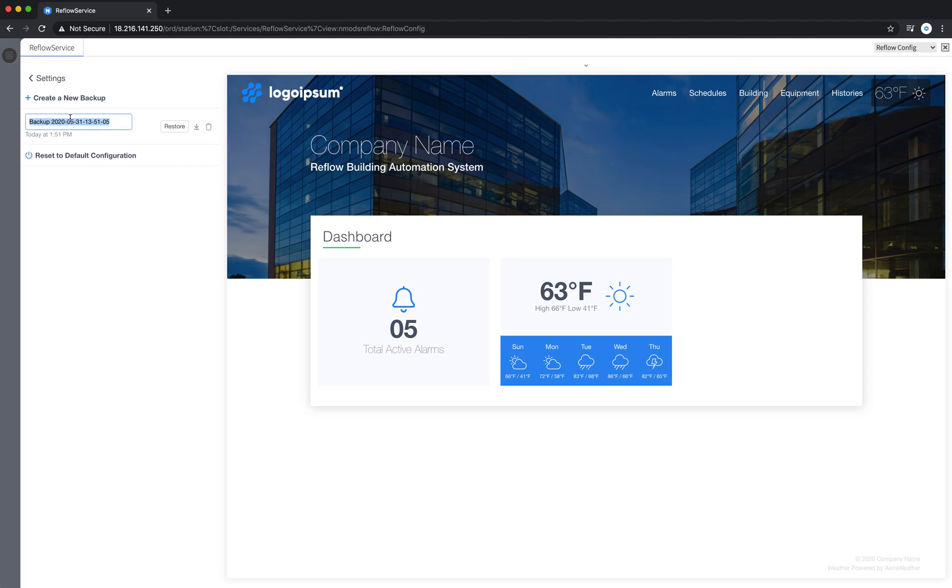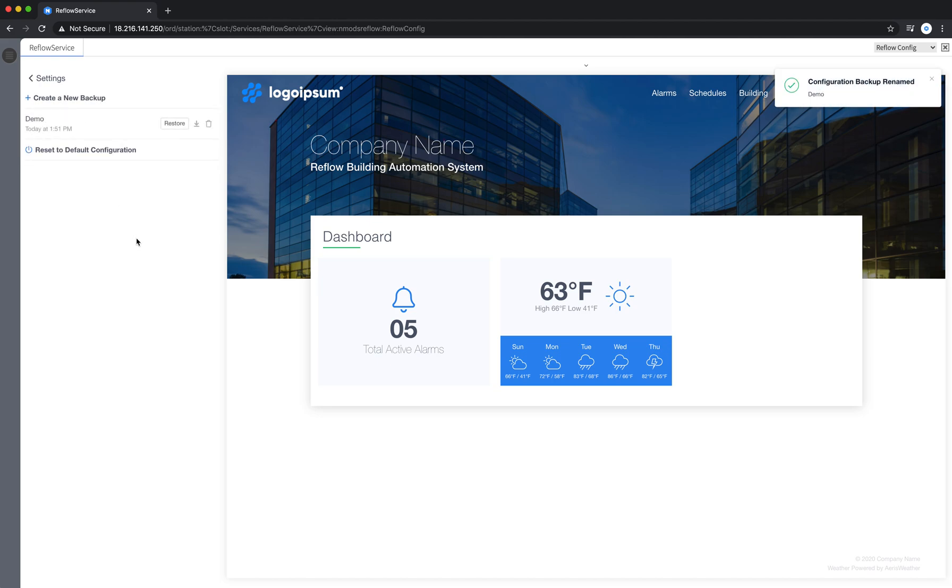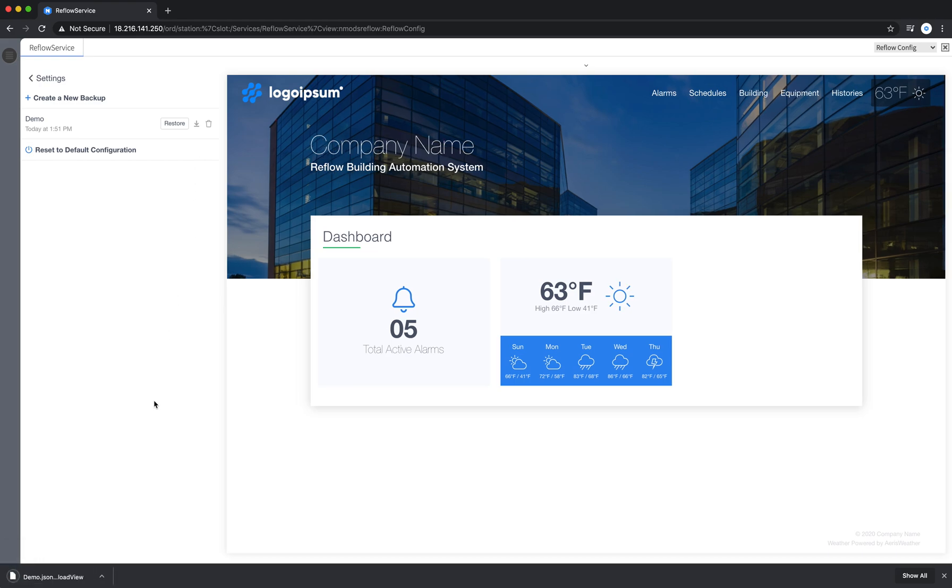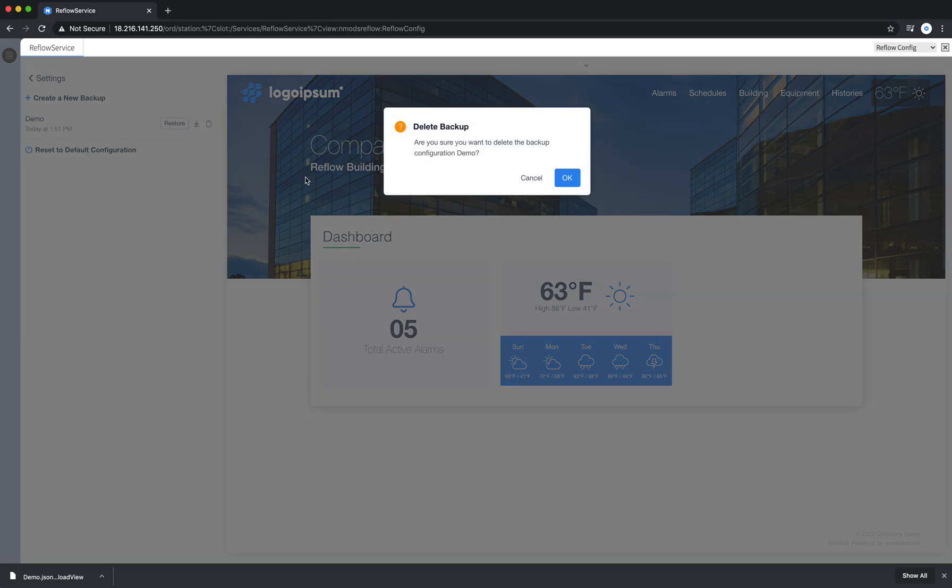I can click into that and rename the backup whatever I'd like. I'm going to name this one demo, and I have a couple options here. I can download the backup, which downloads a JSON file of all the settings in your backup, and you can also delete a backup. It'll ask me if I'm sure I want to delete the backup. I'm just going to say cancel here.